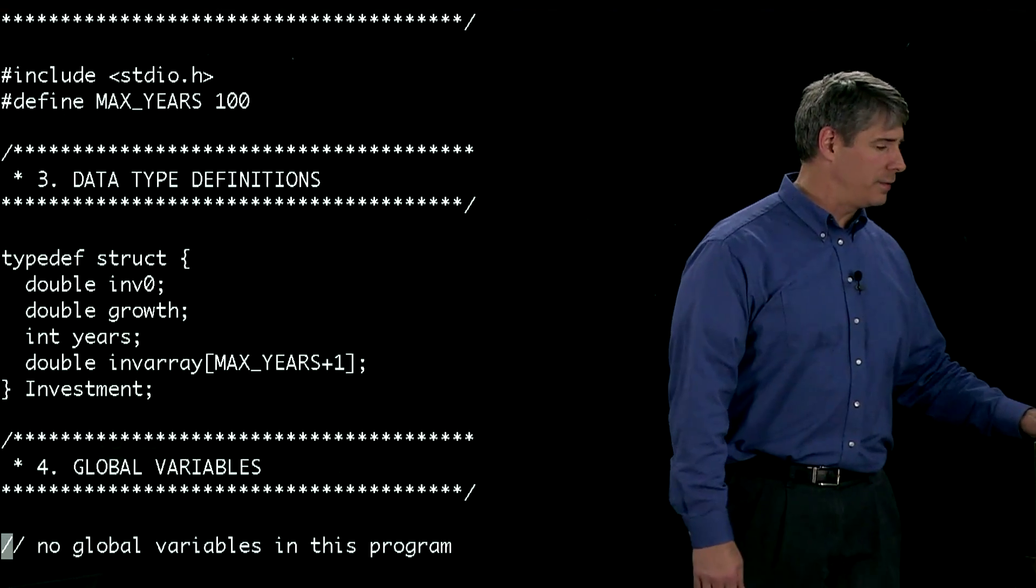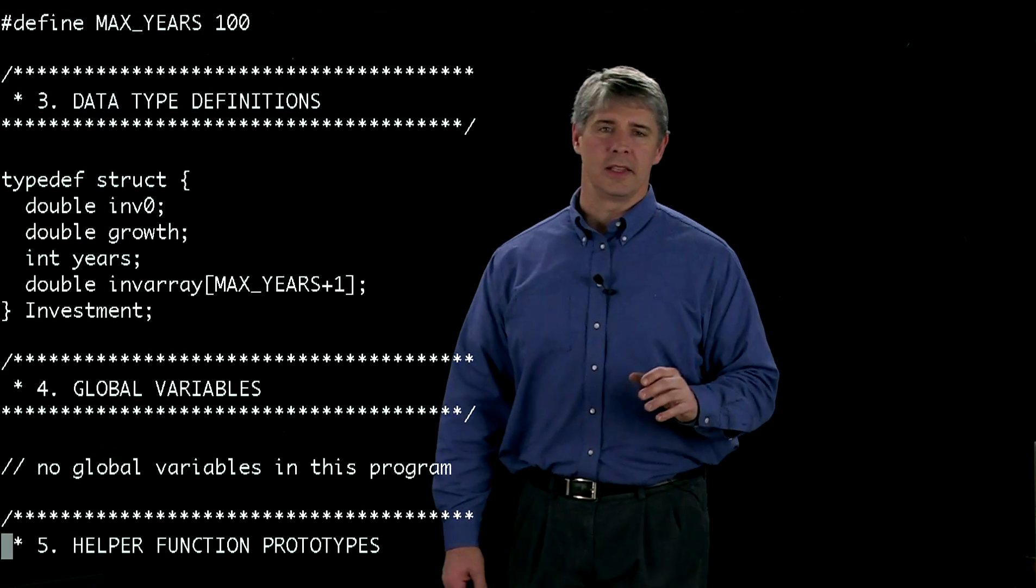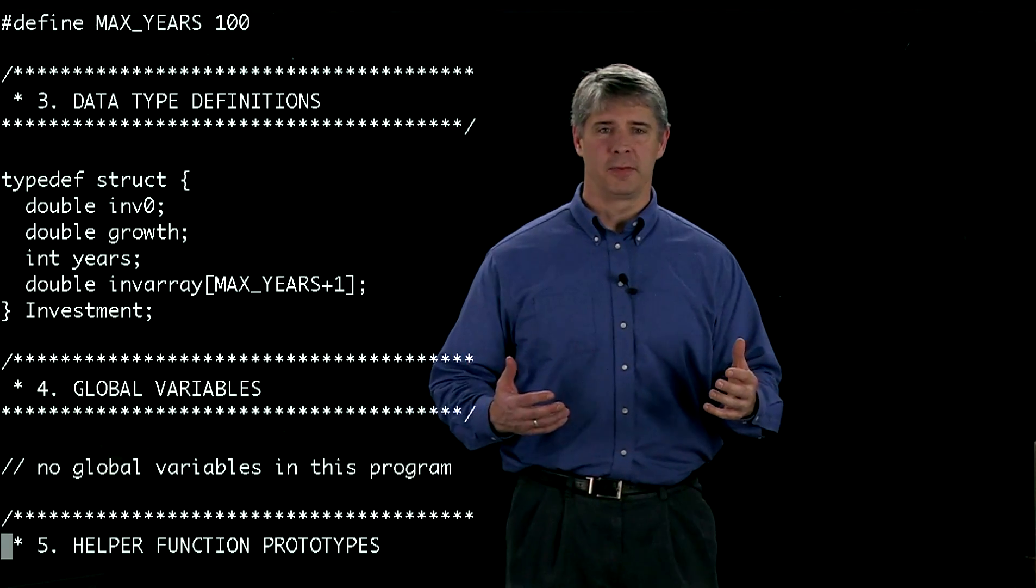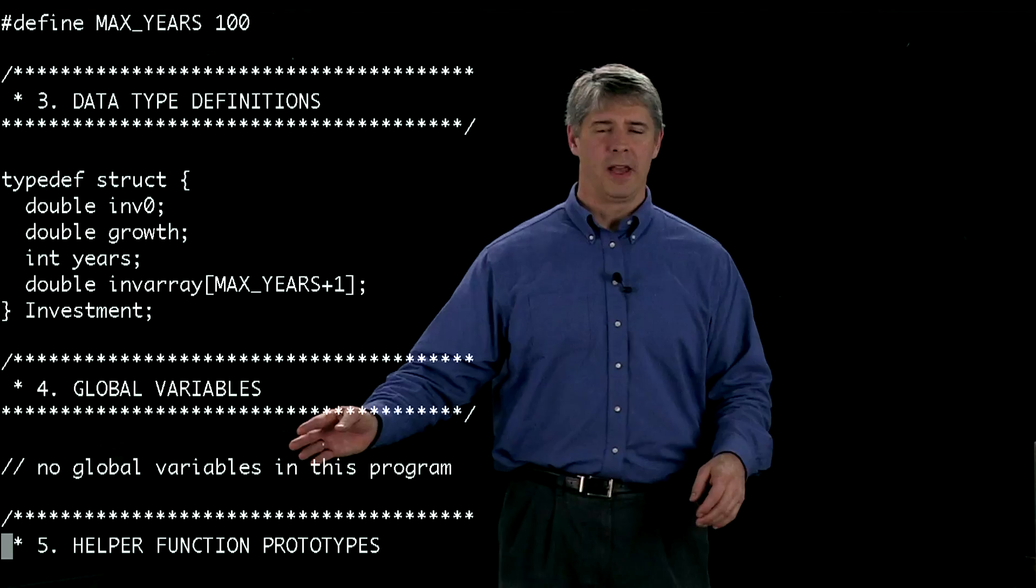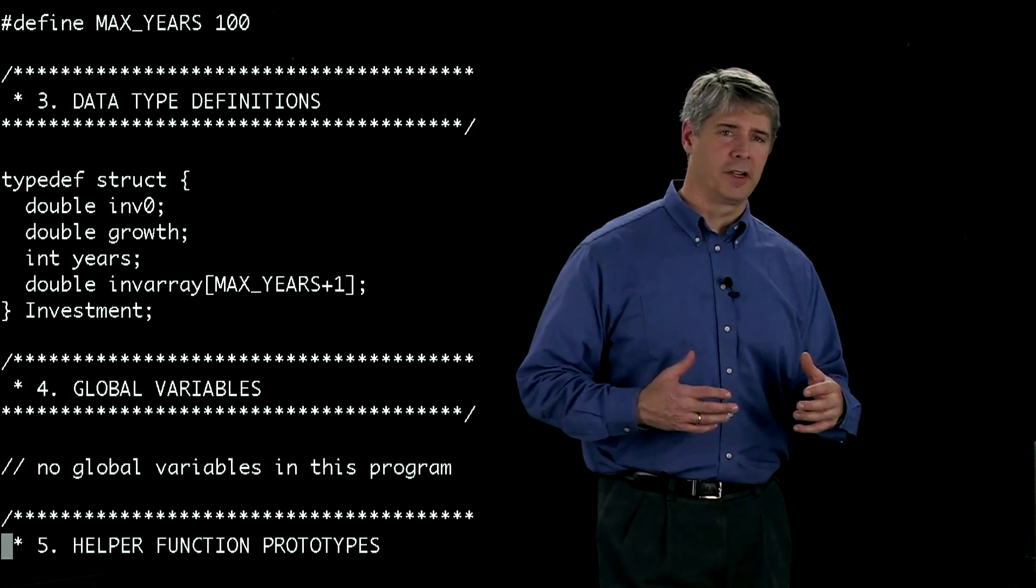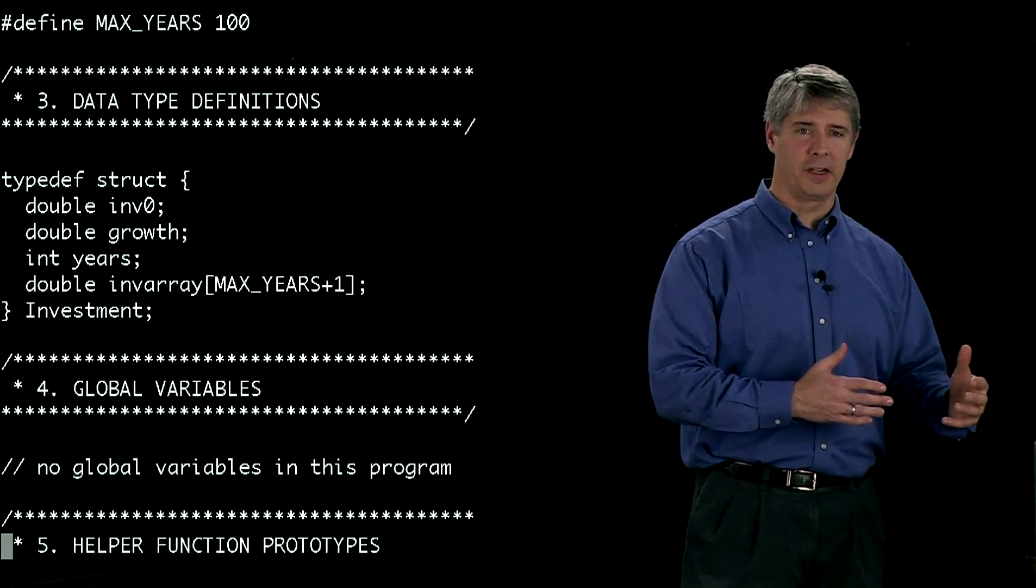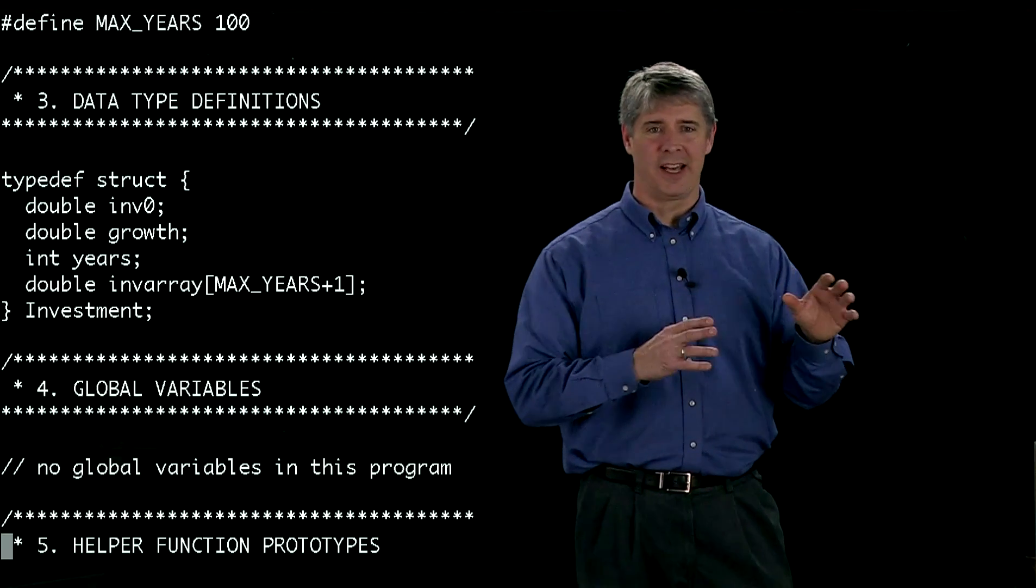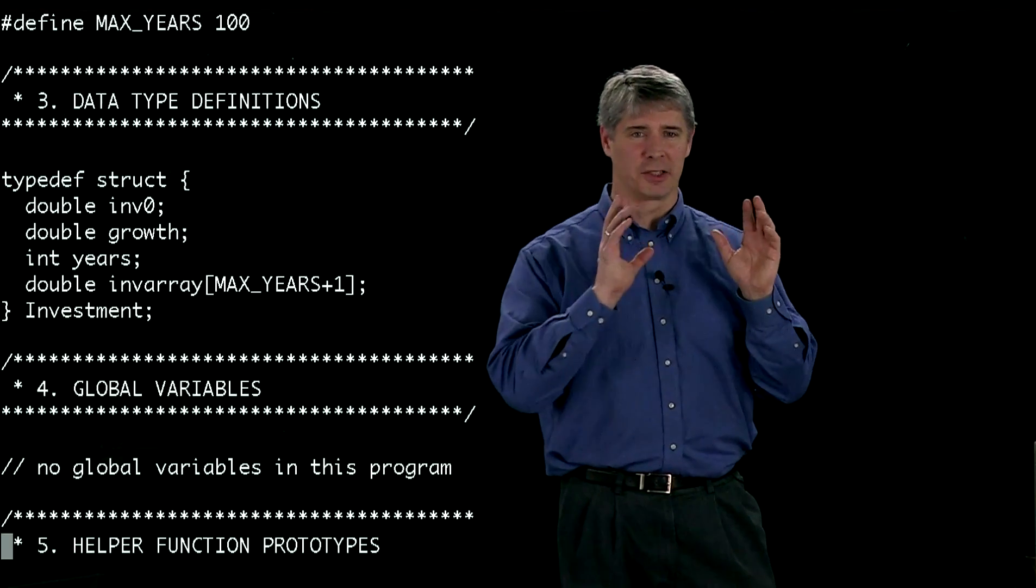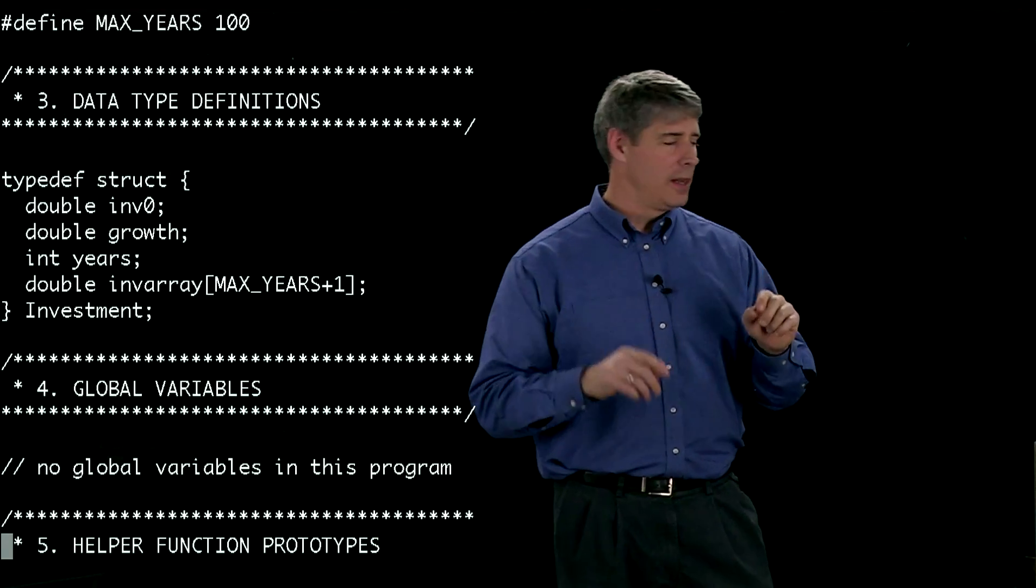And finally, global variables. In this program, we don't have any global variables. But if you did have any, this is where you would put them. It's a good thing to define global variables to look a little bit different than local variables. For instance, you might capitalize the first letter of a global variable. That's your cue to know, hey, this is a global.